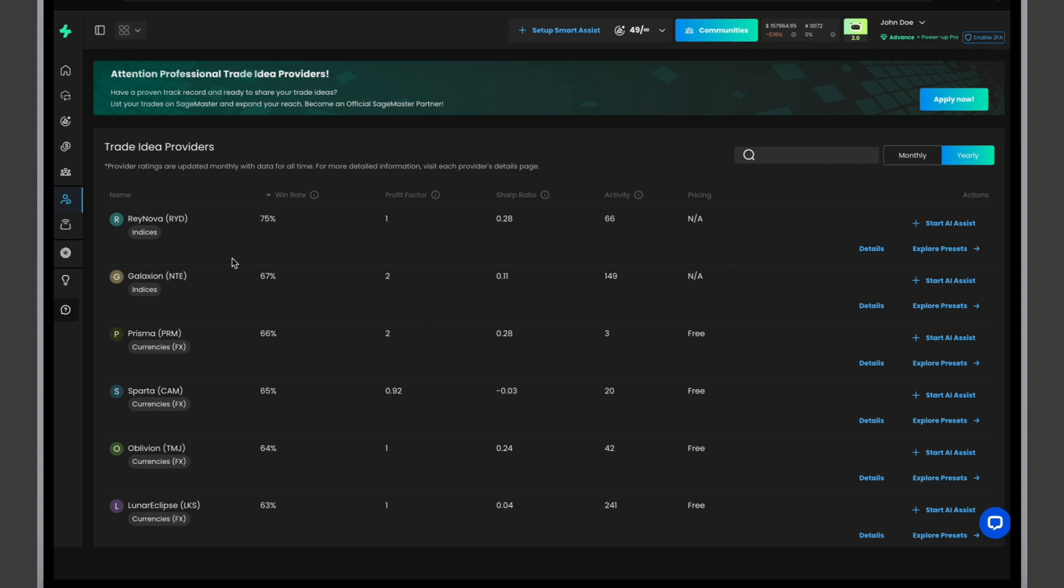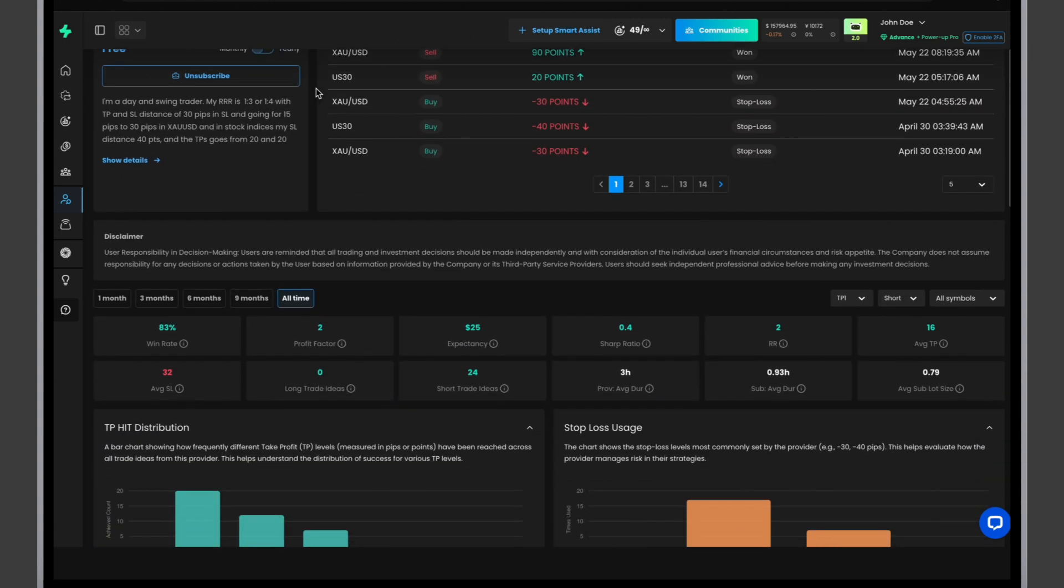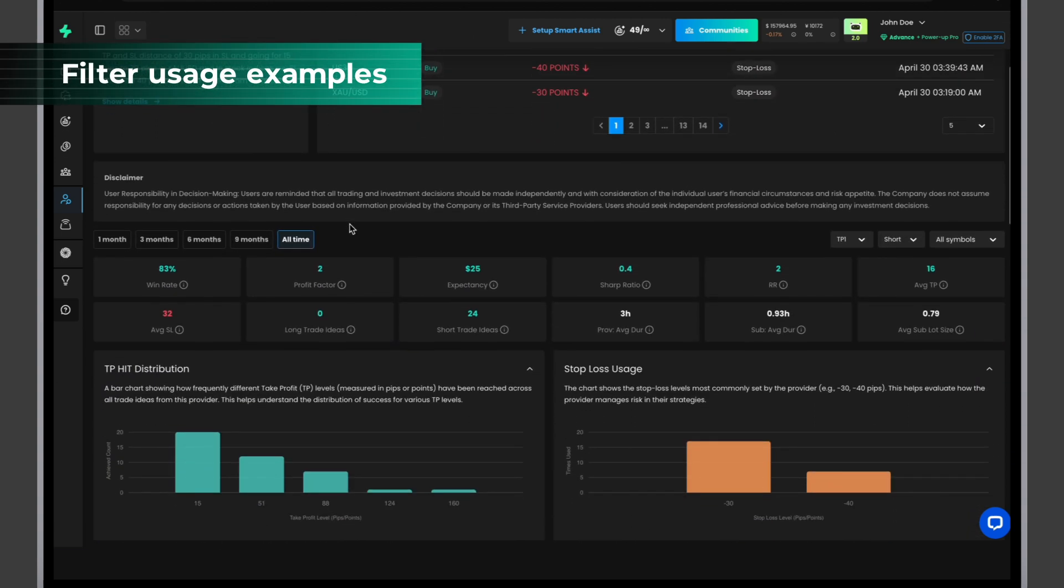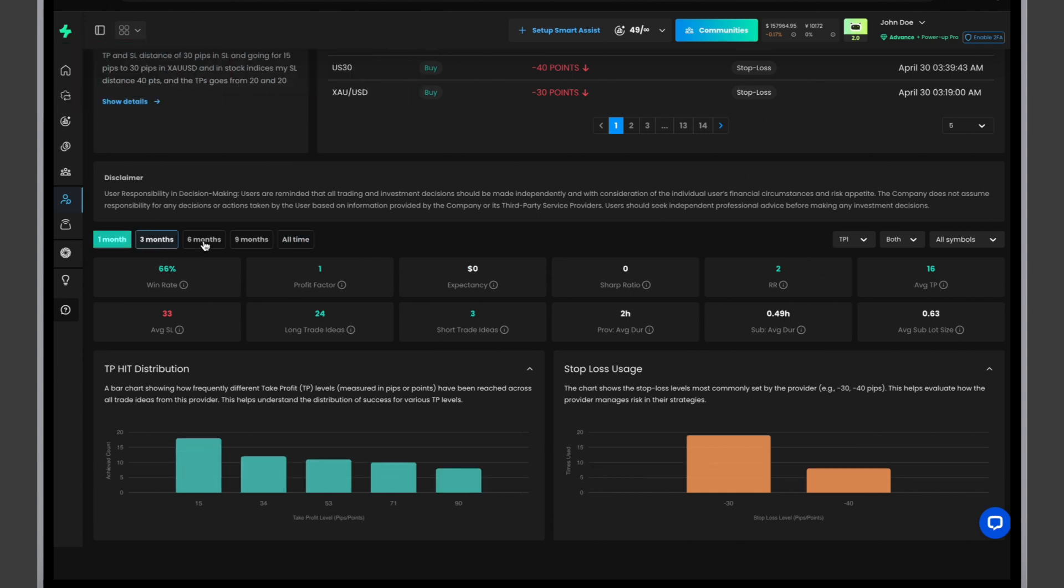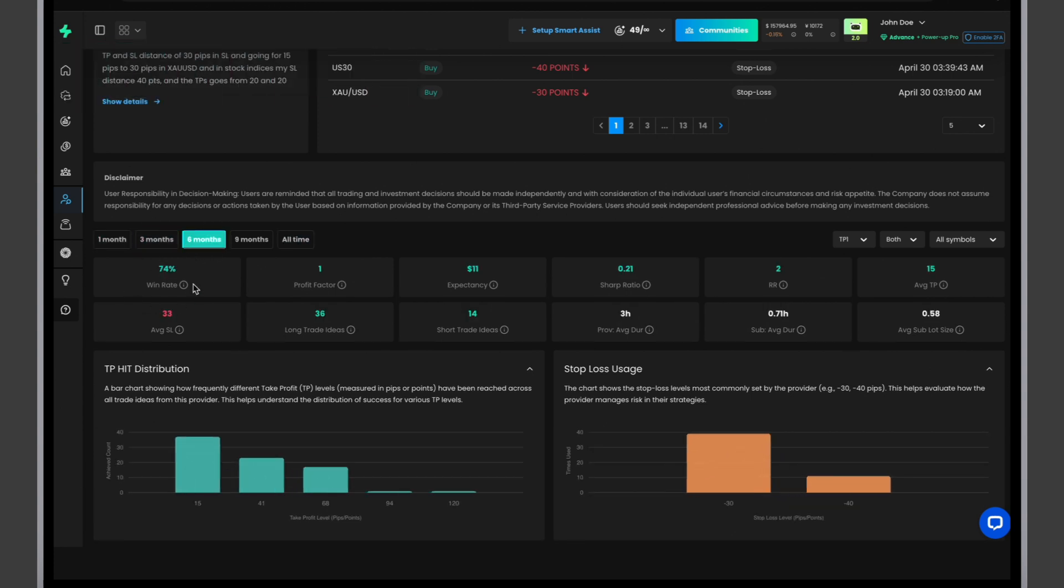Now, when we've reviewed all the metrics on the page, let's examine how filters can influence the data. By adjusting the time filter, you can view performance data for the last month, three months, six months, or the entire period. This allows you to track how provider performance has changed over time.